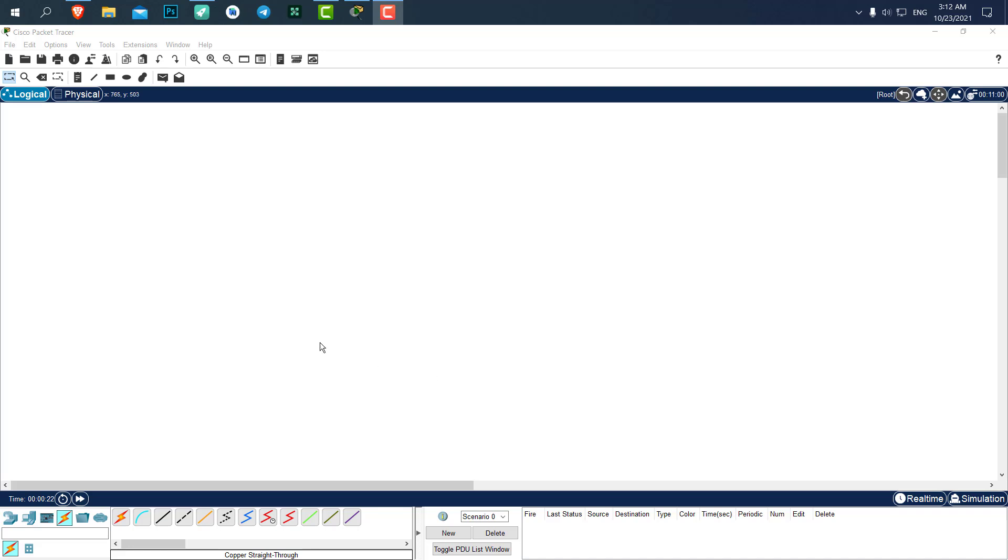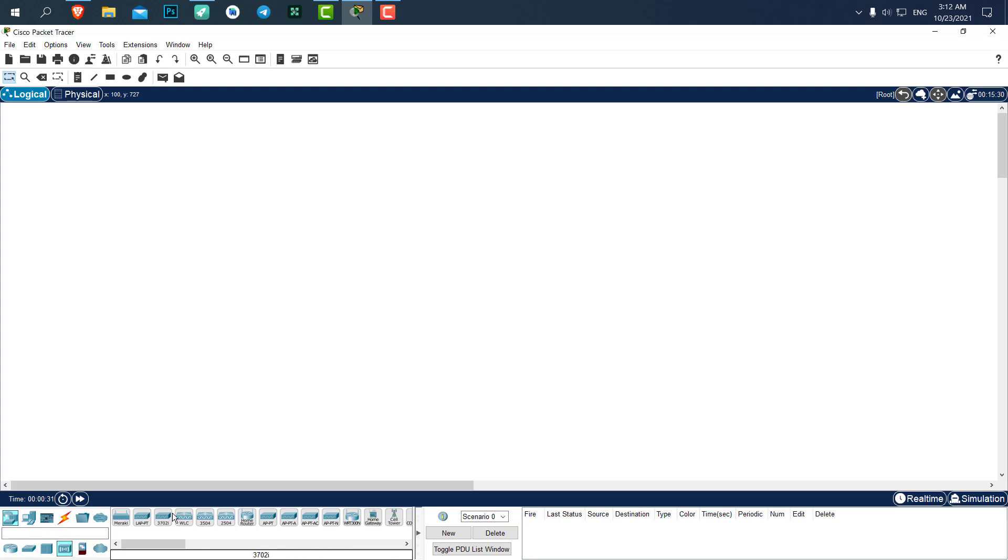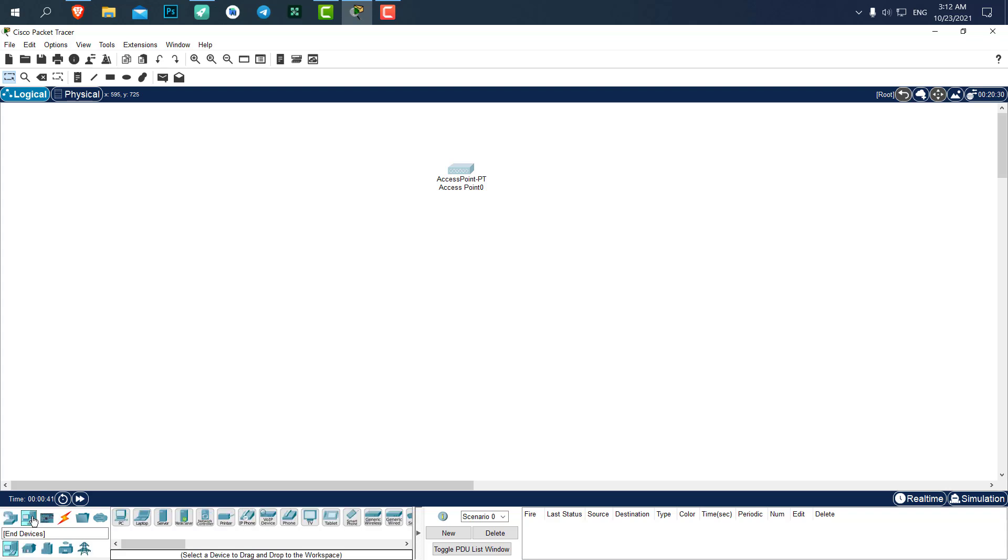Now let's go test a wireless connection. For a wireless connection we need an access point which is in the network devices wireless devices. I'll choose the simplest access point possible, access point PT, and now we need a bunch of devices.